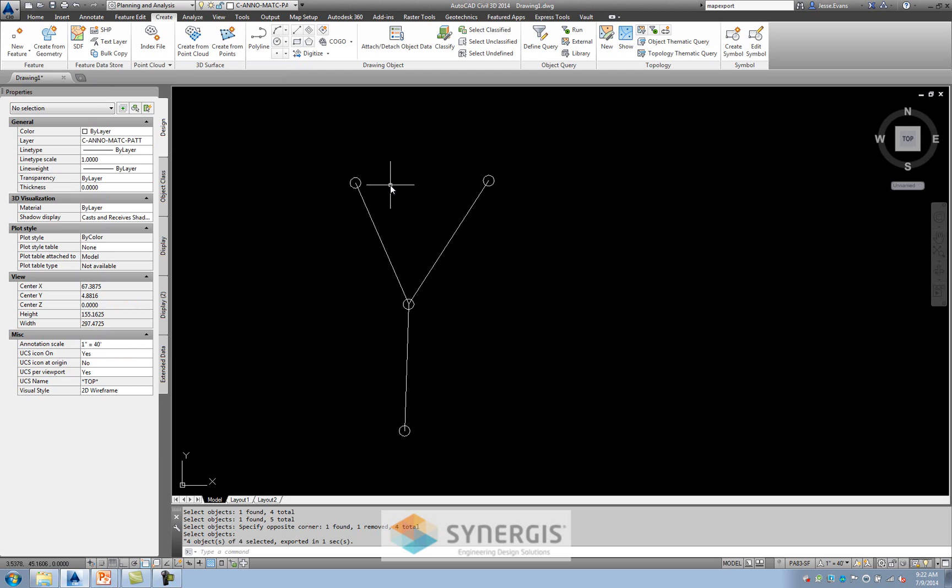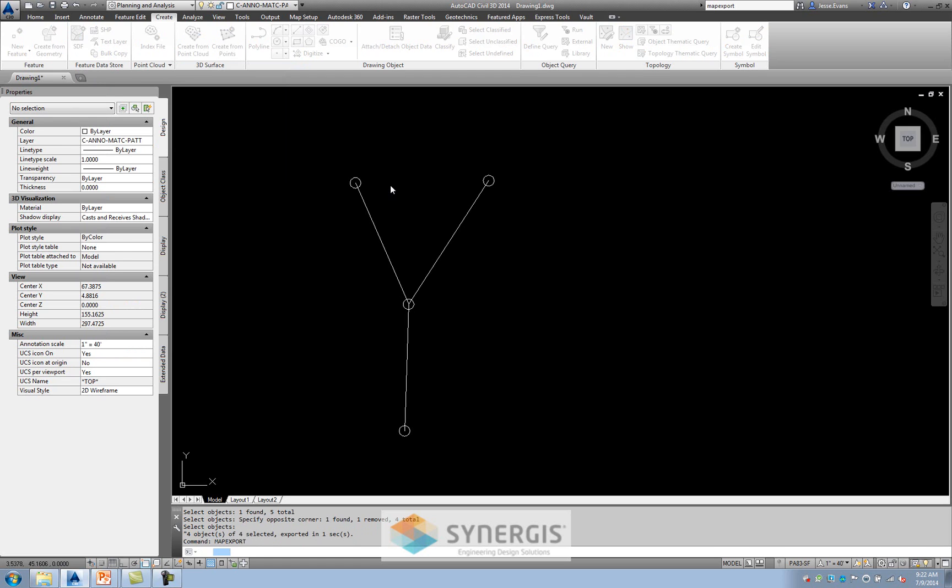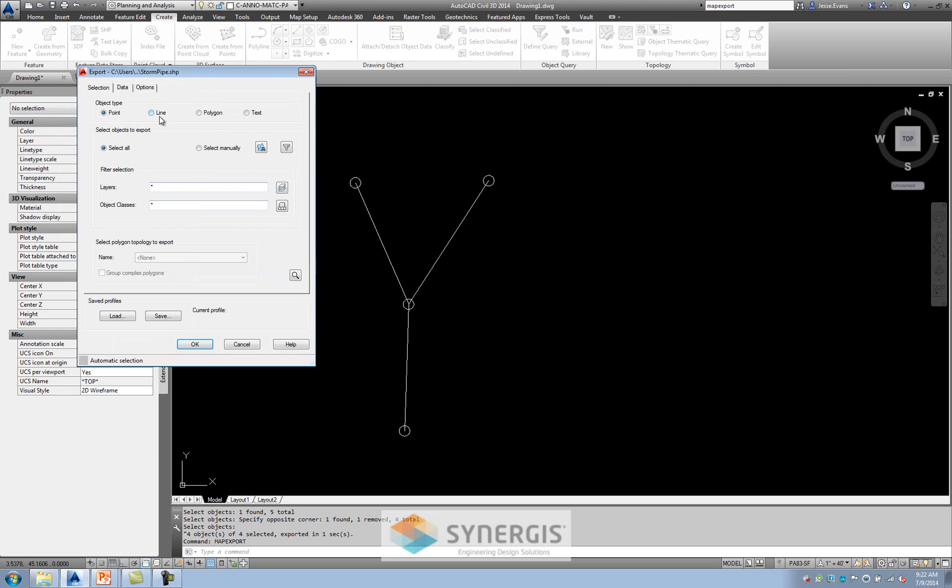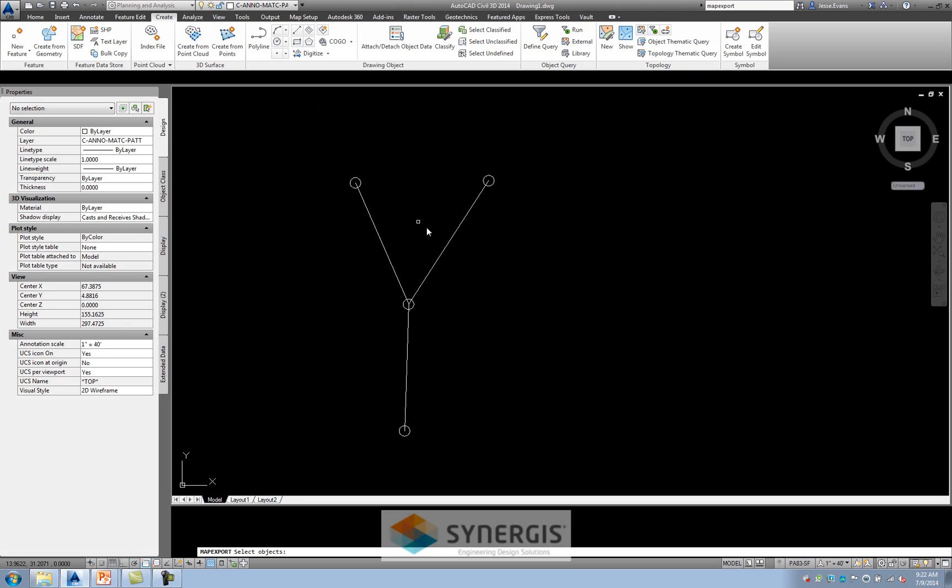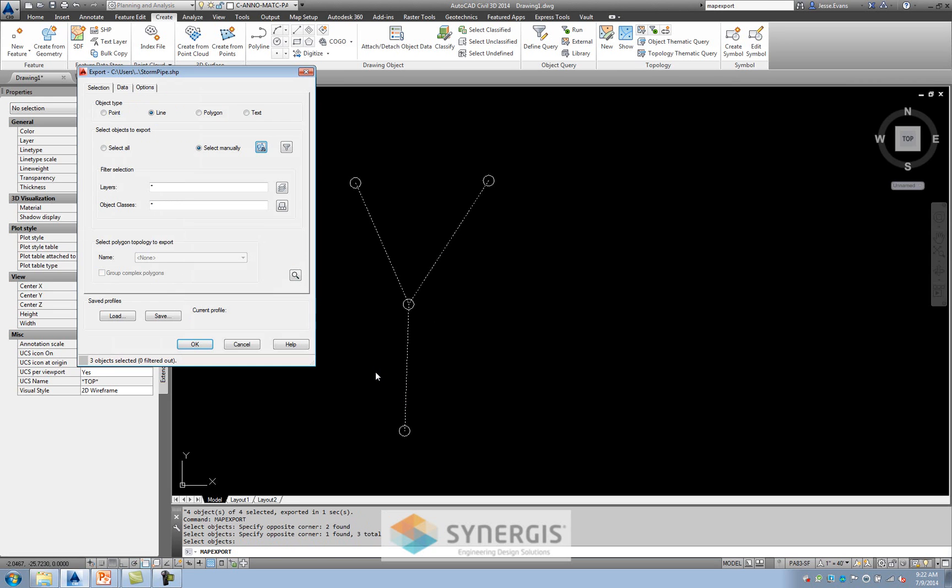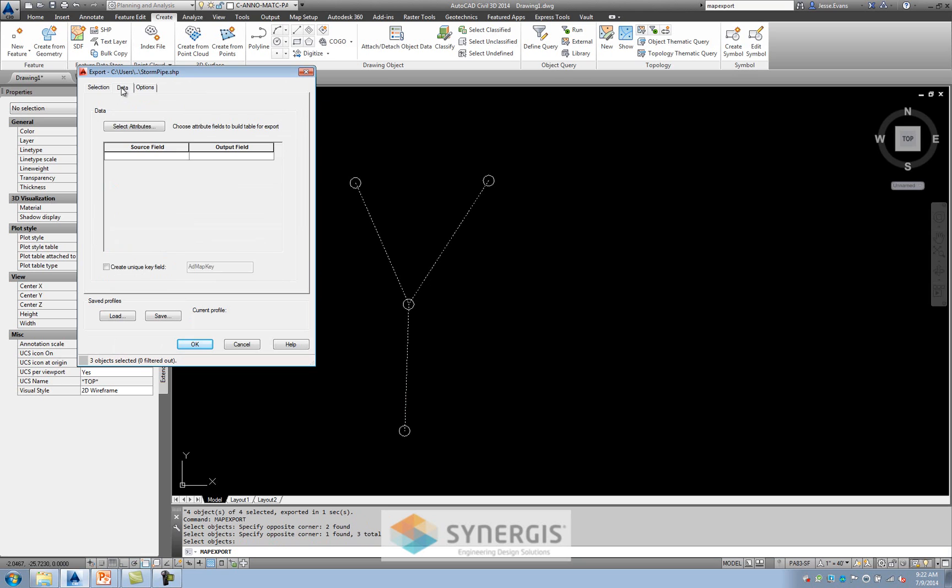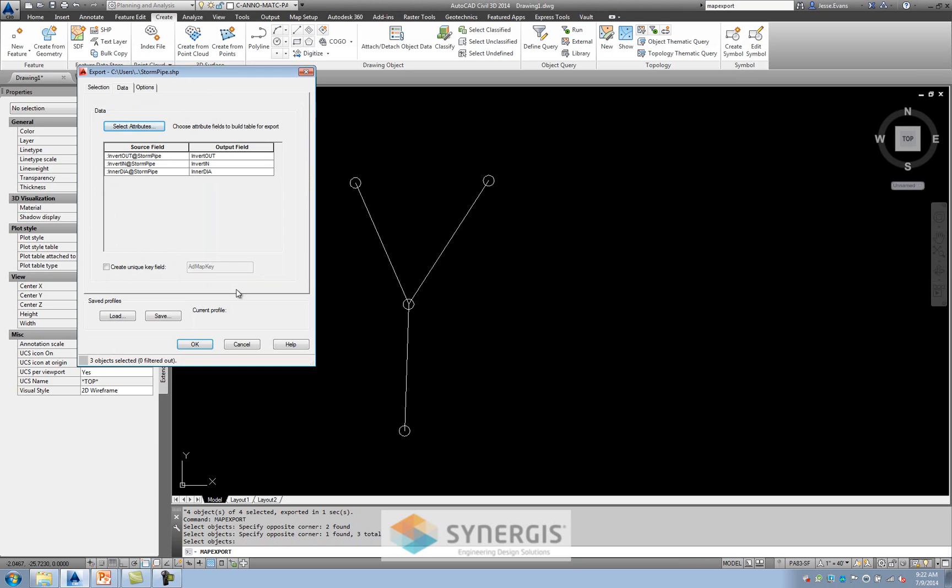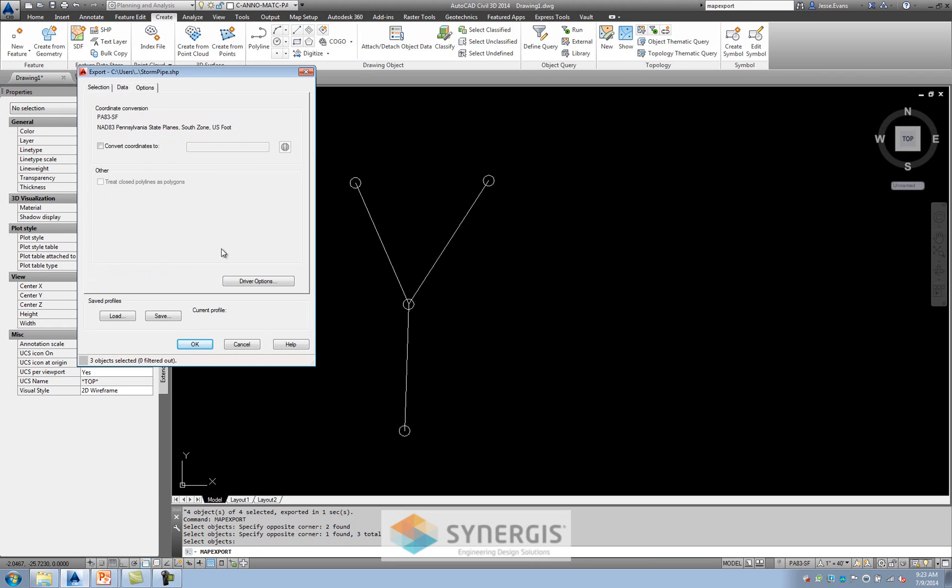So really quick, I have an exported shape file out there that's ready to go into my next piece. But now I want to do another one. And I'm going to call this storm pipes. And I'll say okay. Again, this is going to be a line. Select manually. I want to go over to the data. I want to make sure that I have the object data attached to these. Say okay. And again, I don't want to convert my coordinate system. I'll say okay.